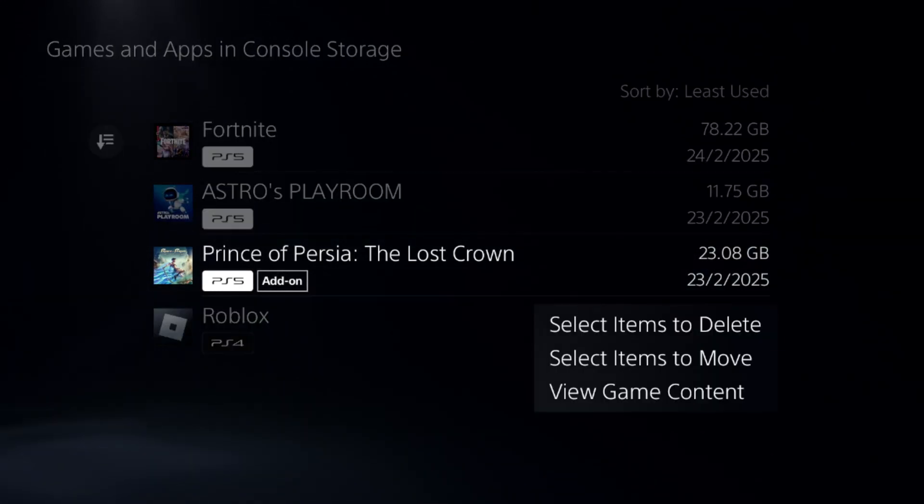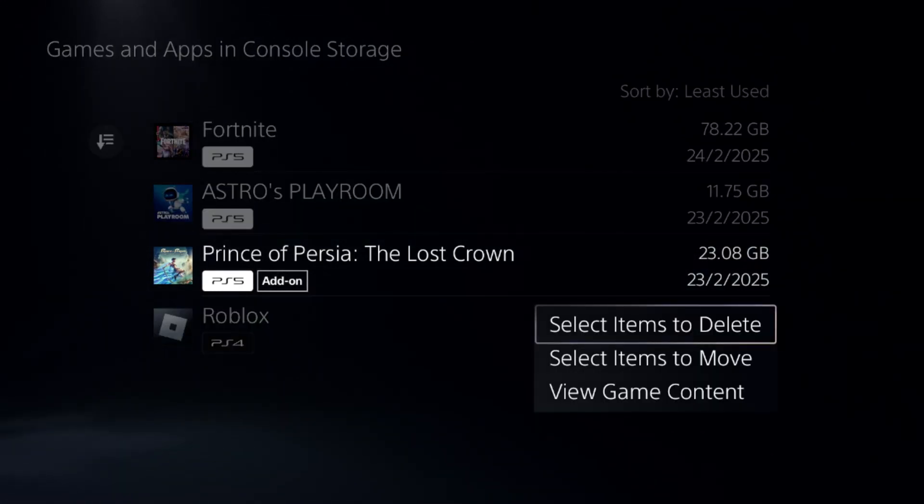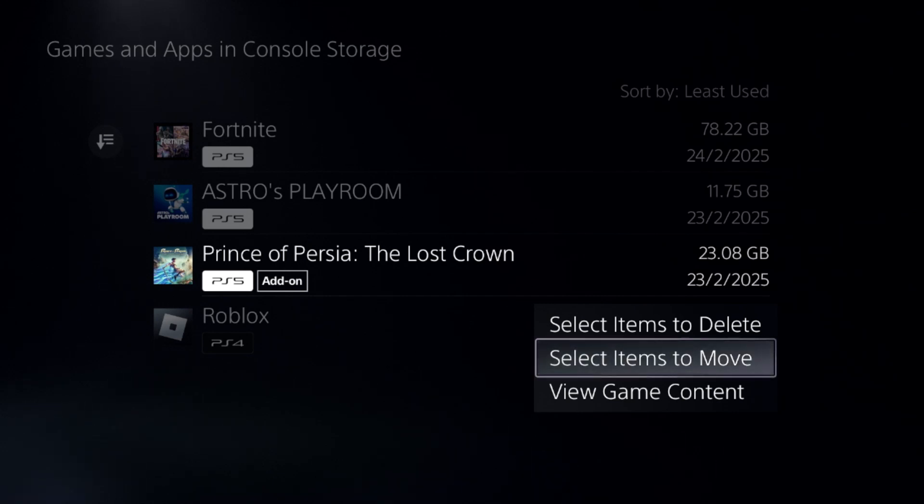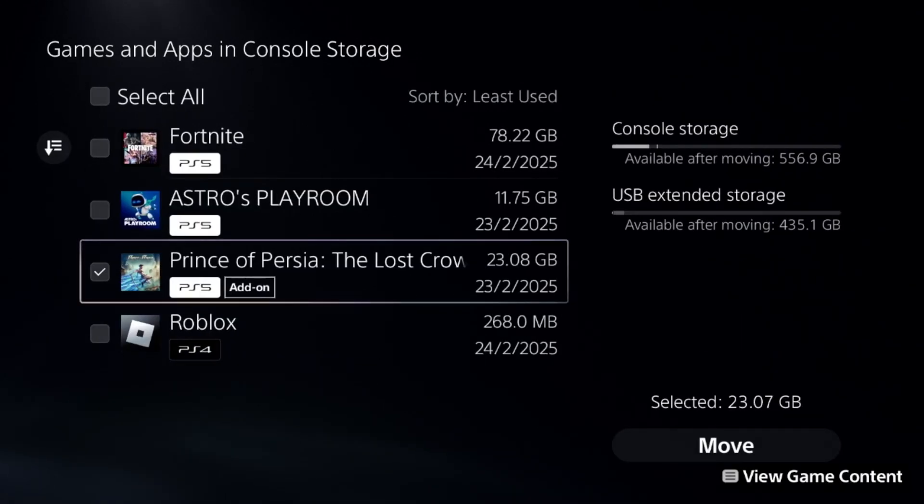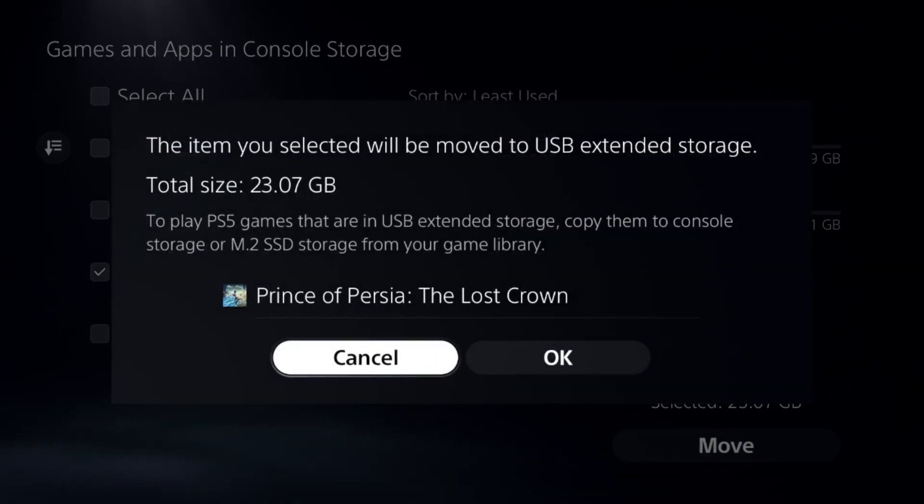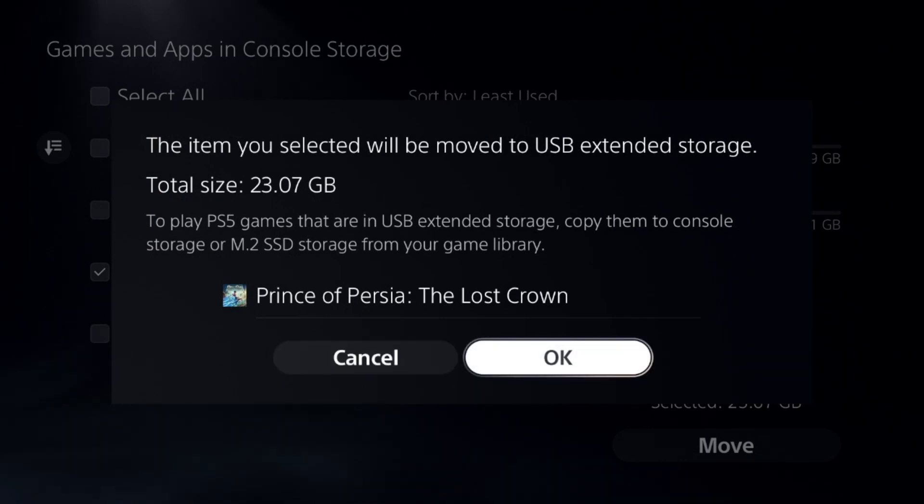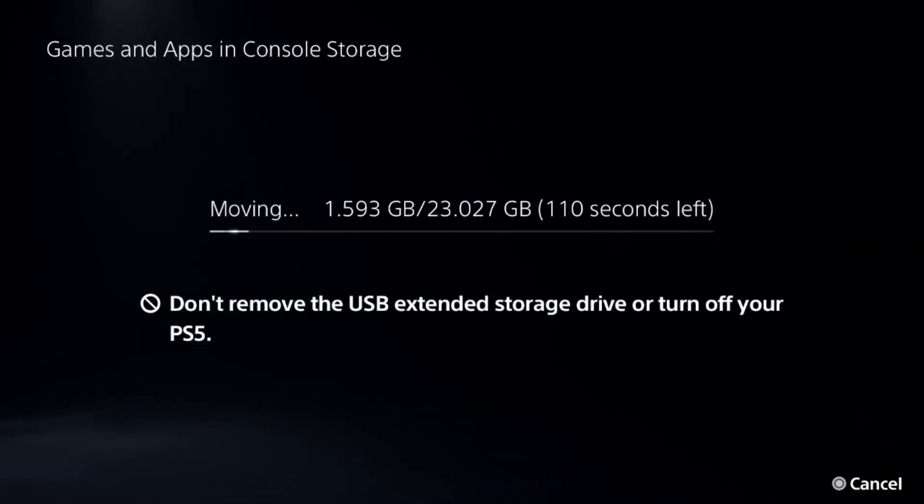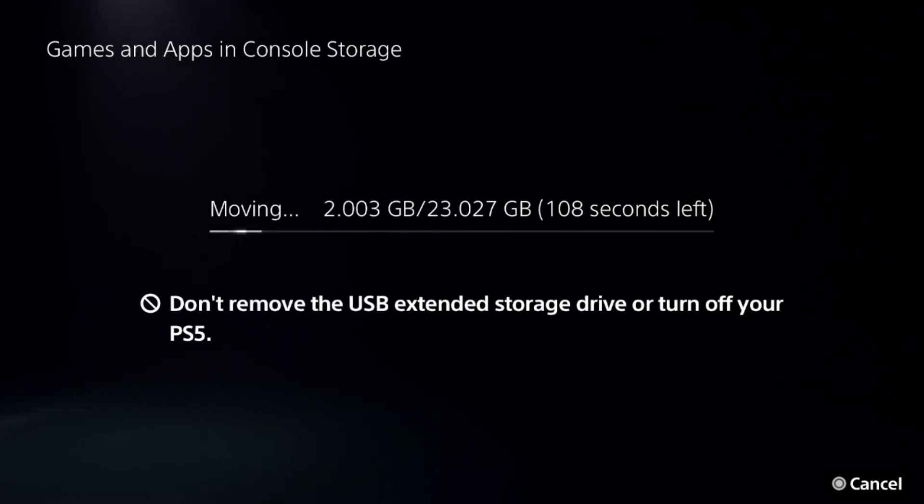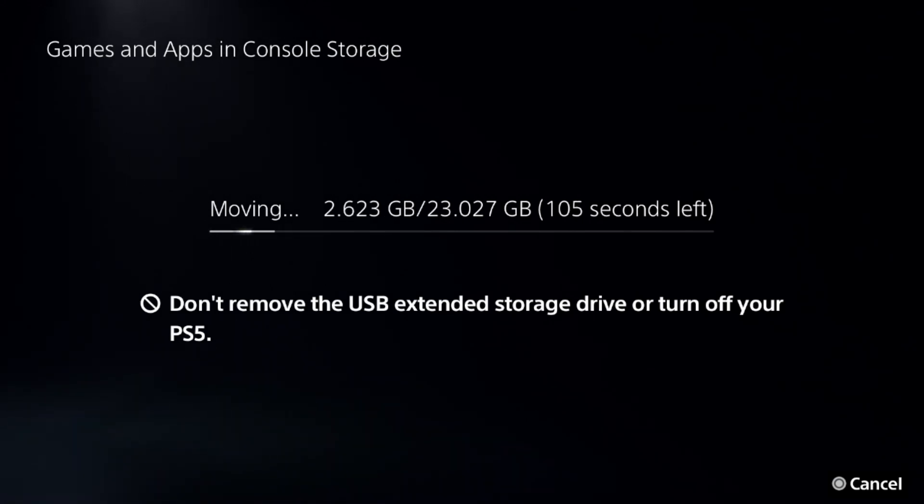Select Move and then select OK. Don't remove the USB external storage drive or turn off your PS5 during the process. That's it—your problem will be fixed and you're good to go.